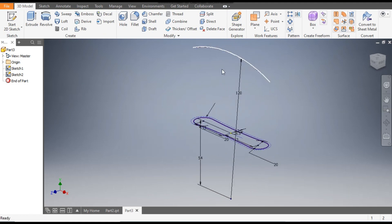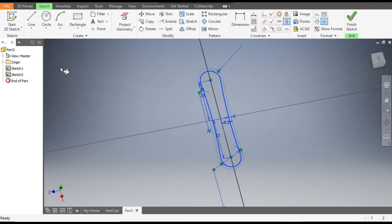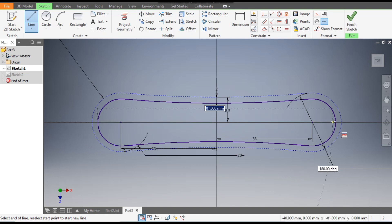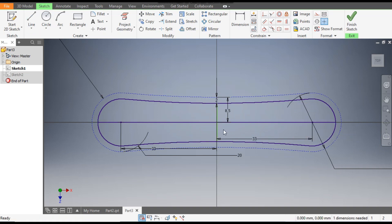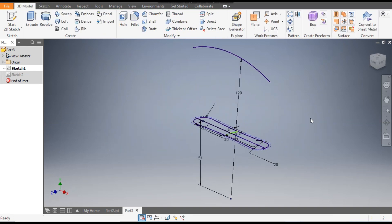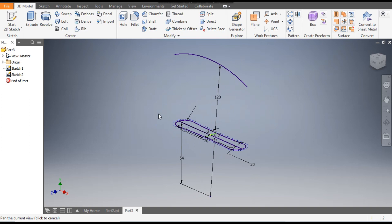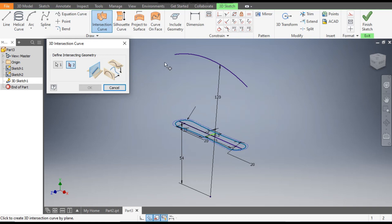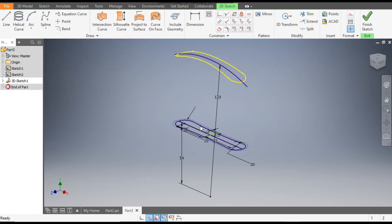We will project this profile on this. Go to Sketch 1 again, rotate it, and go to Line command — make a straight line passing through its center and make one vertical line also. Finish. Now go to 3D Sketch and here we will select Intersection Curve. Select this outer profile, select this outer profile, and select this profile — our intersection curve will be made here. Press OK. You can see this profile is projected on this curve.